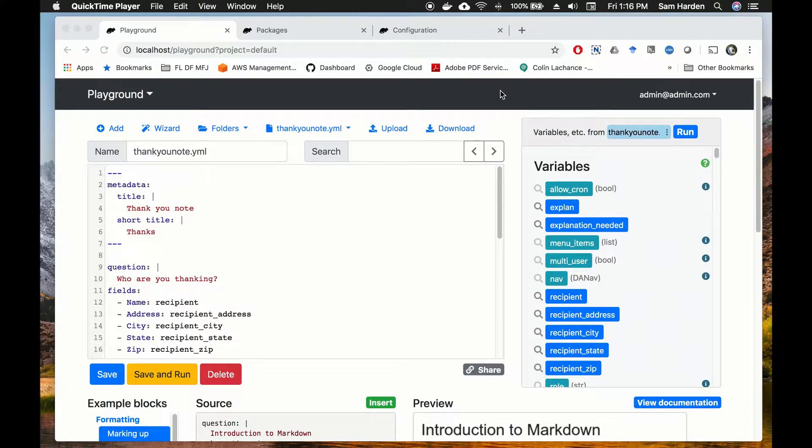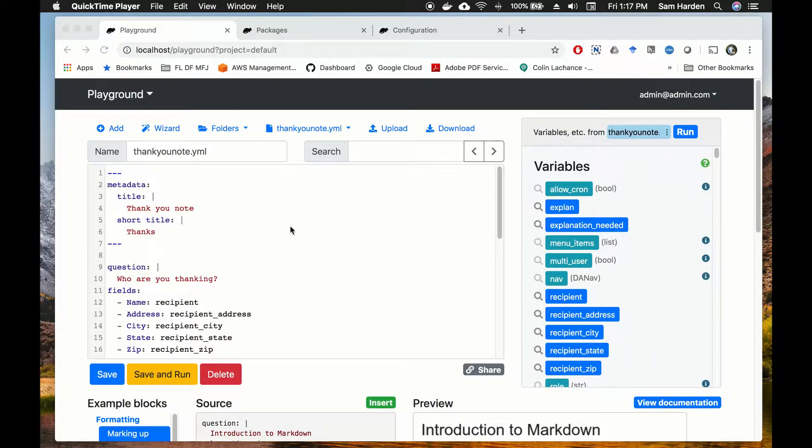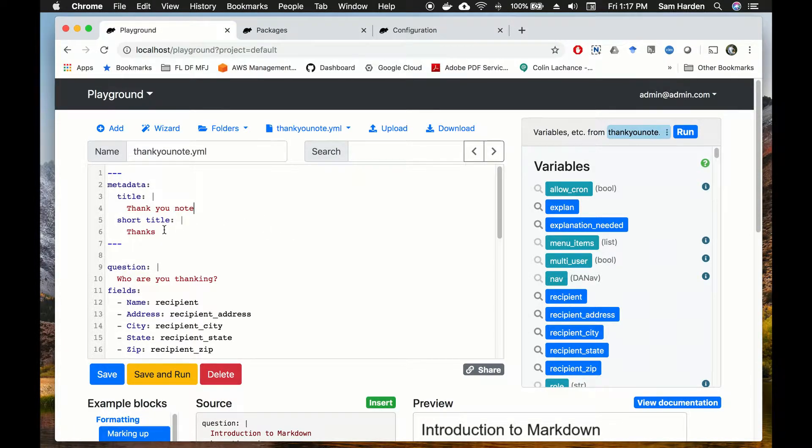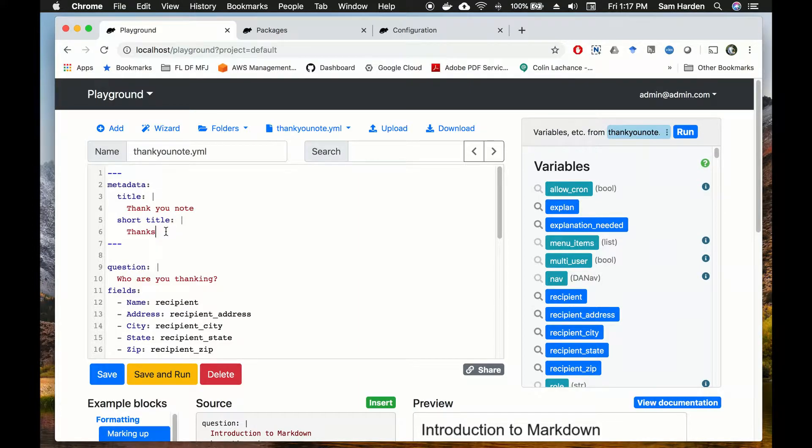We're going to start with our very simple YAML file called thank-you note. It's an interview that generates a very basic thank-you note to send to whoever you want. You'll notice up at the top that I've included a block that's metadata. This sets a title and short title for our interview. This will be important later on.